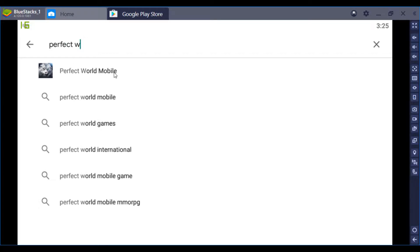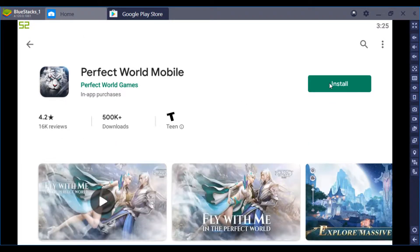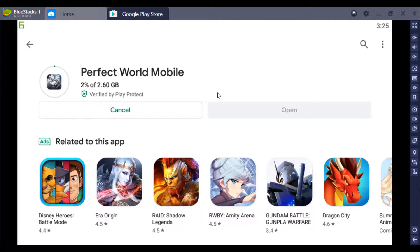And this install is very big for mobile, so it's gonna take a little while, so I'm just gonna fast forward this part.